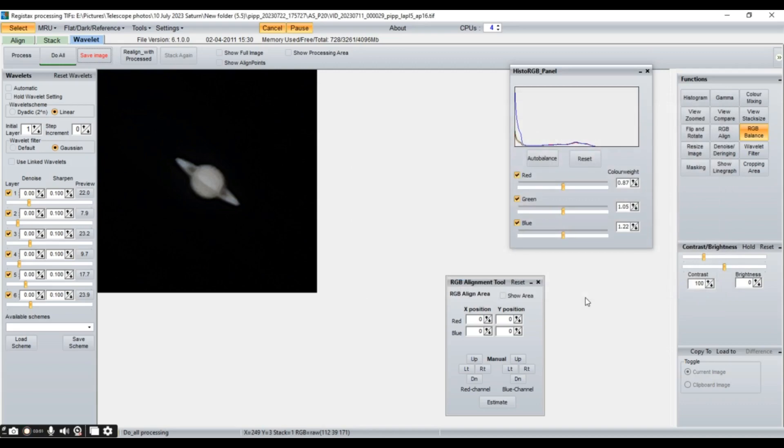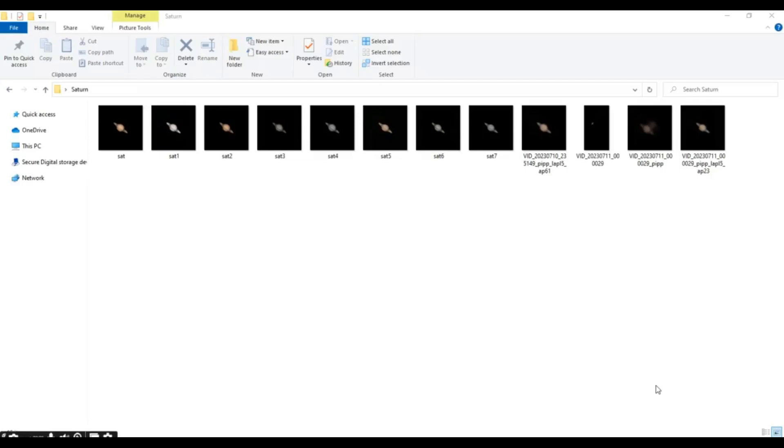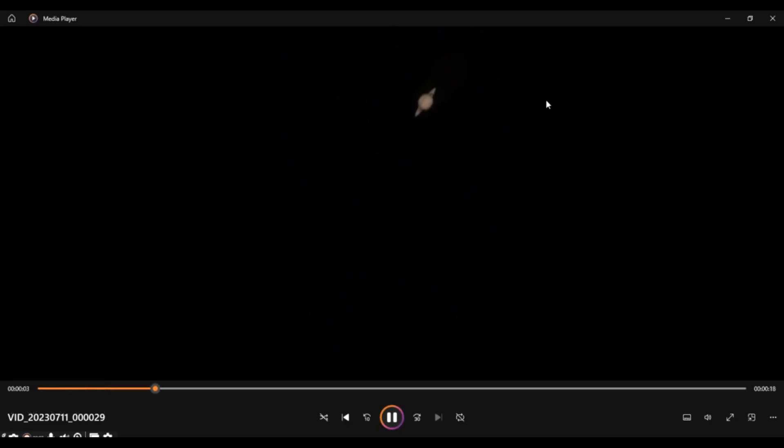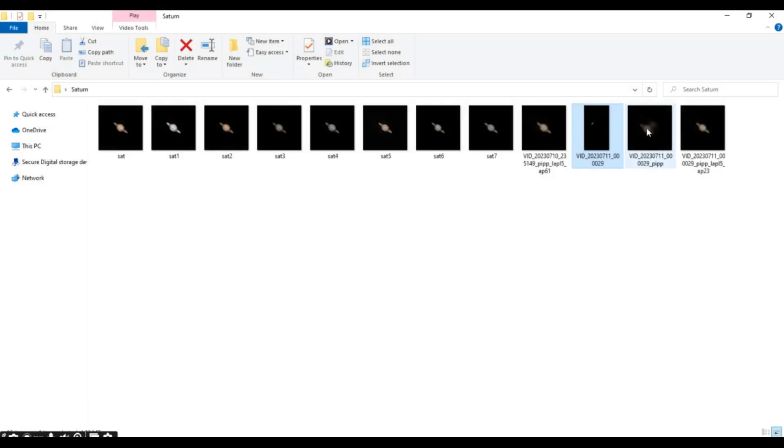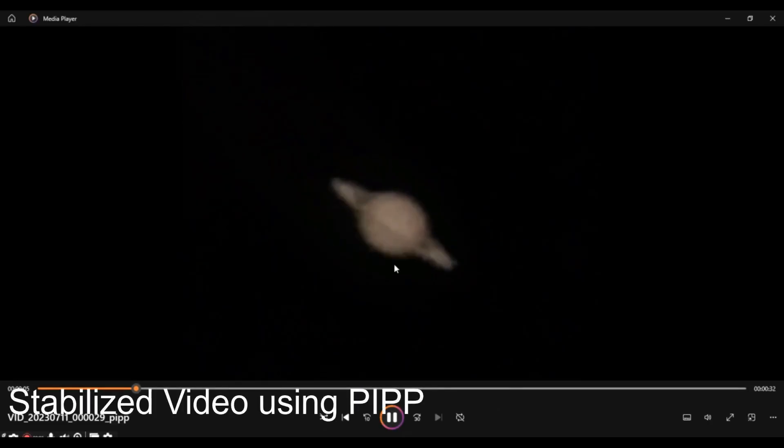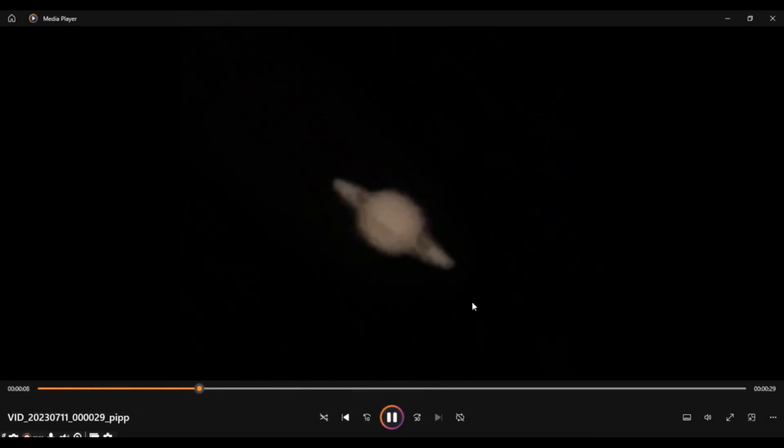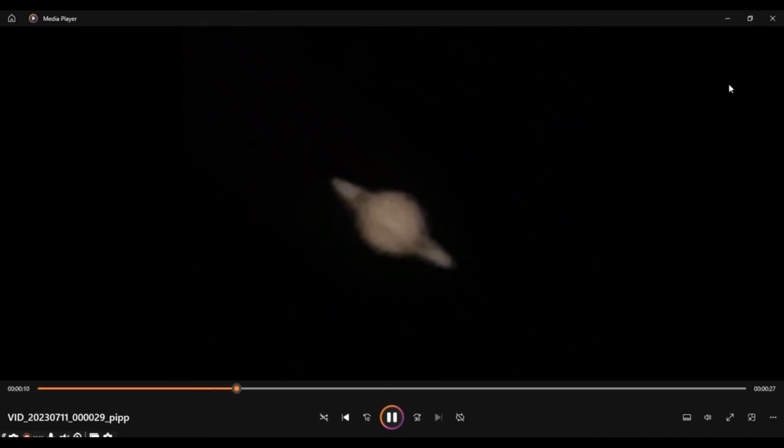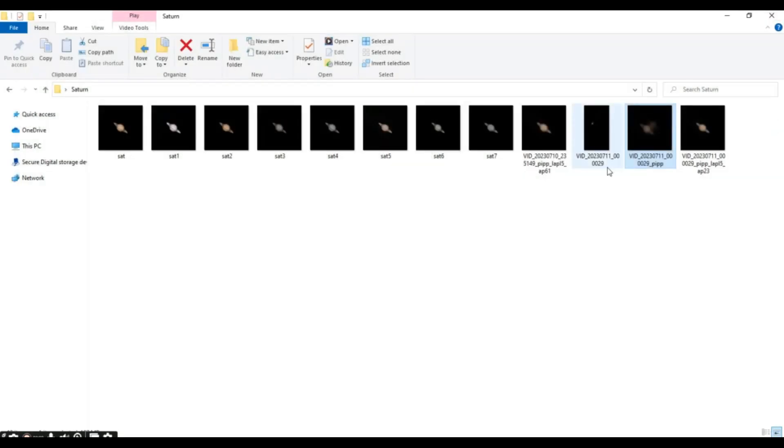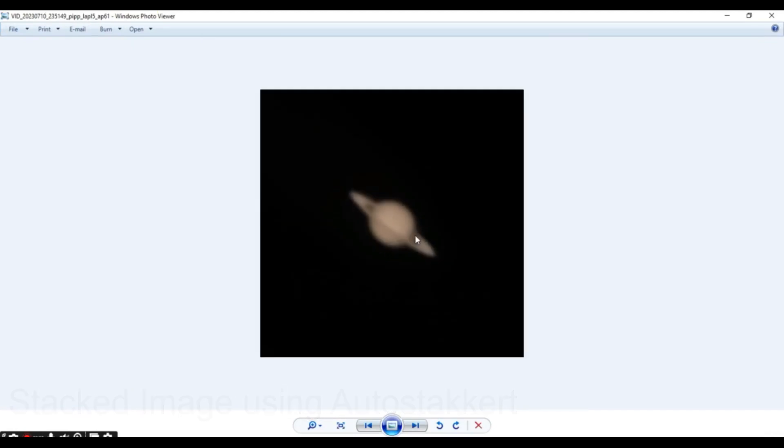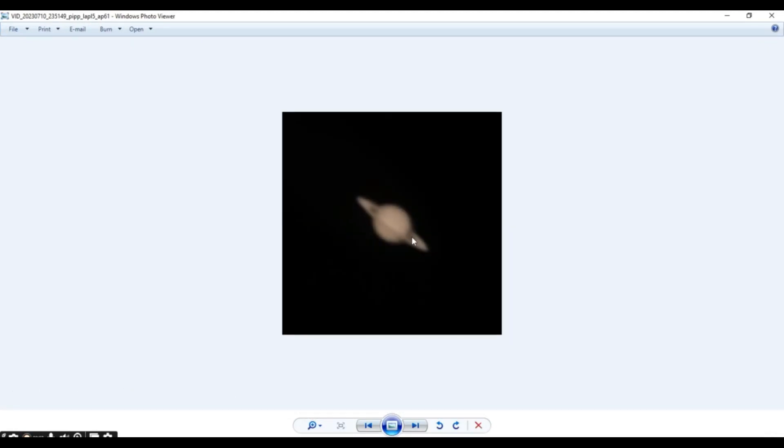Now, when you are done adjusting the wavelets, select do all here and save your image. And now, your image is ready. These are the final results that we get. So, this was a raw video that we collected from mobile camera. This was the raw video. And we turned this into this. So, this video was made by PIPP. So, as you can see the difference is quite clear. Then, we stacked our image and made that image into something like this. Still, it's a little bit fuzzy. And now, the results. The final results.